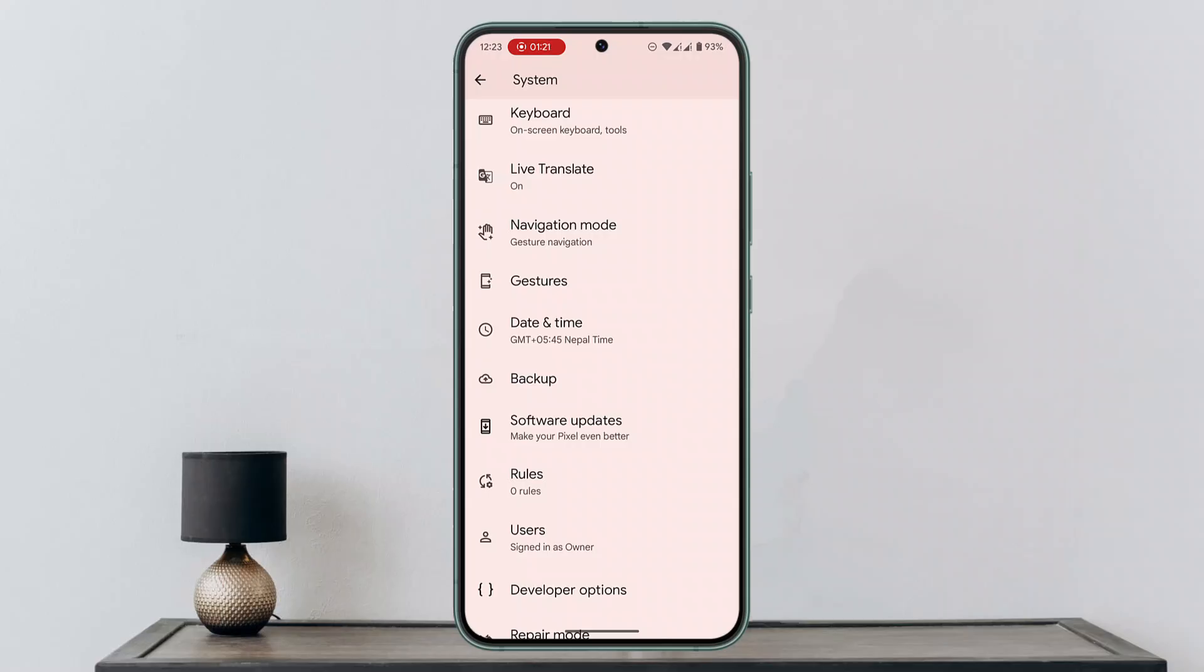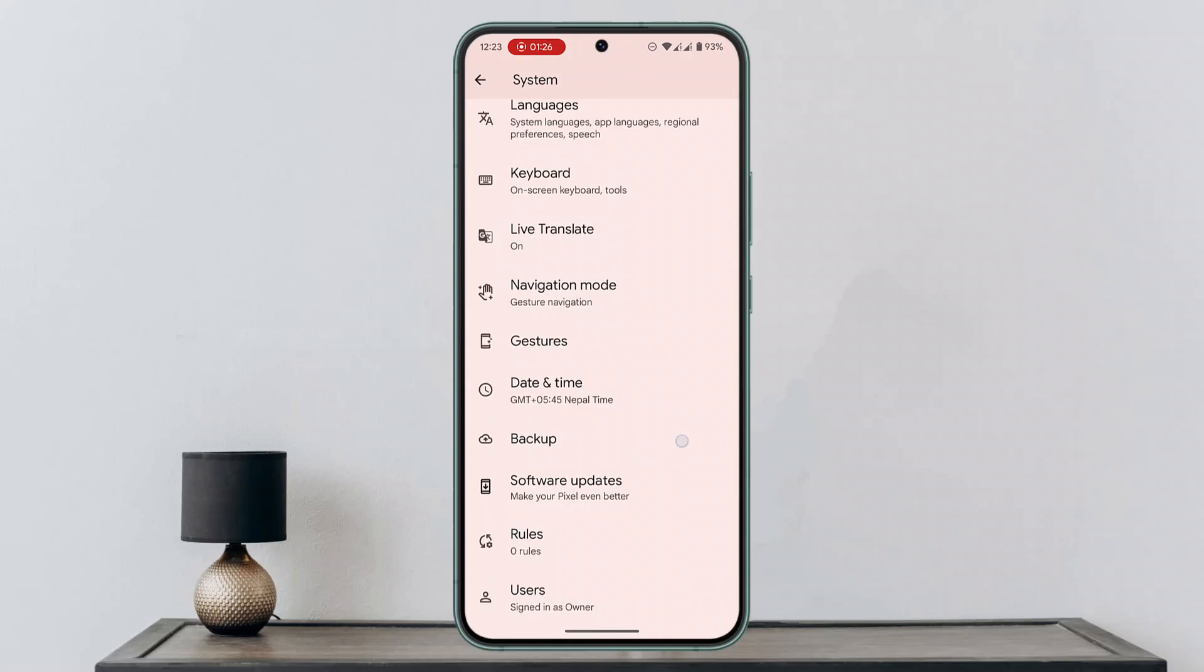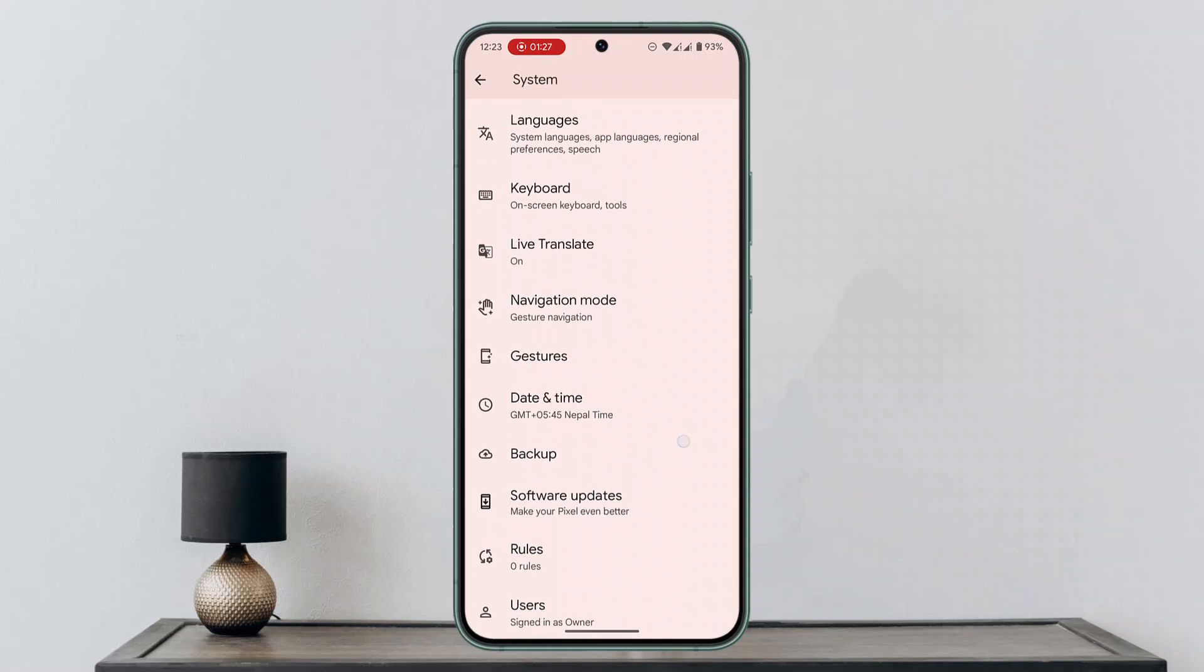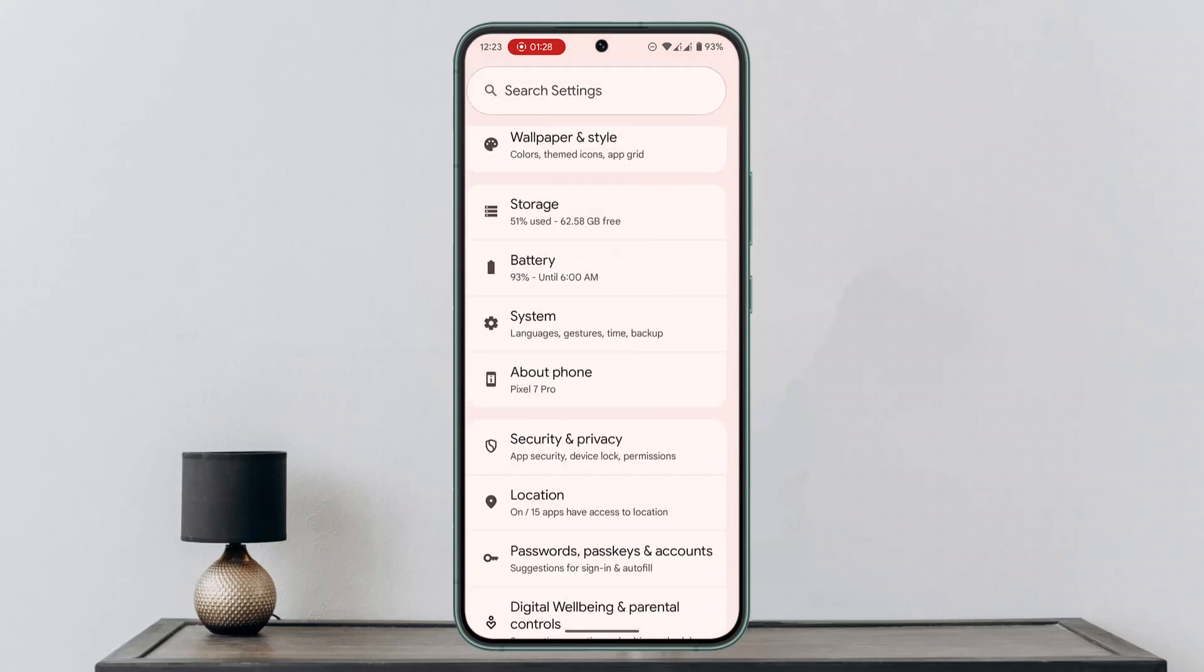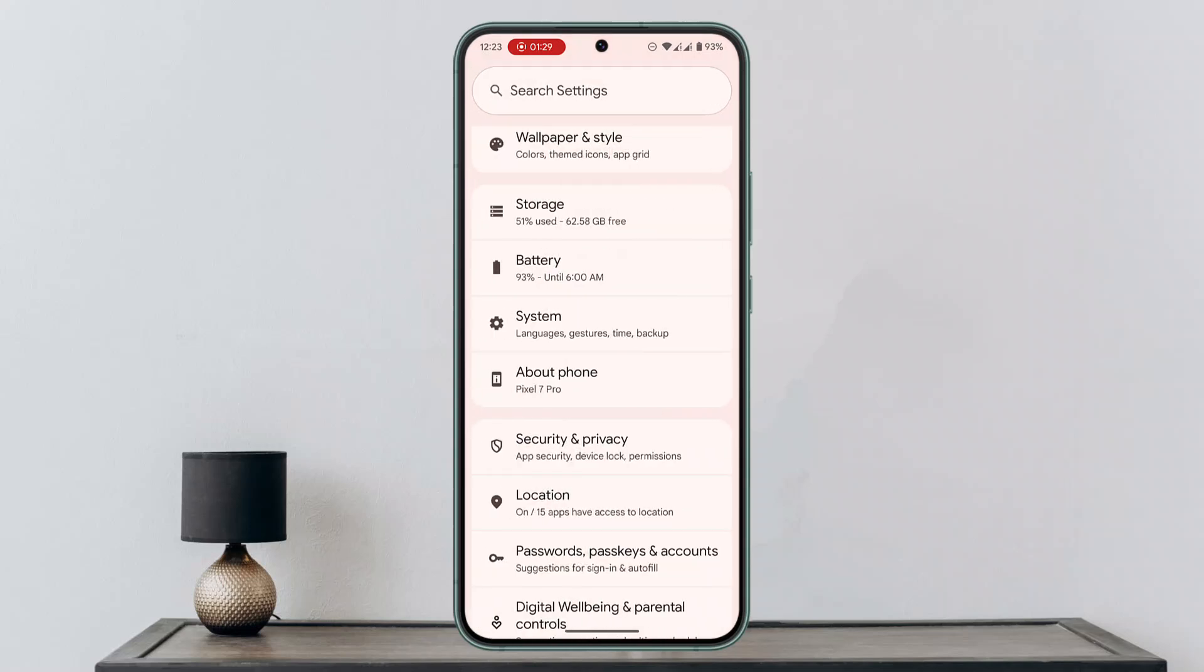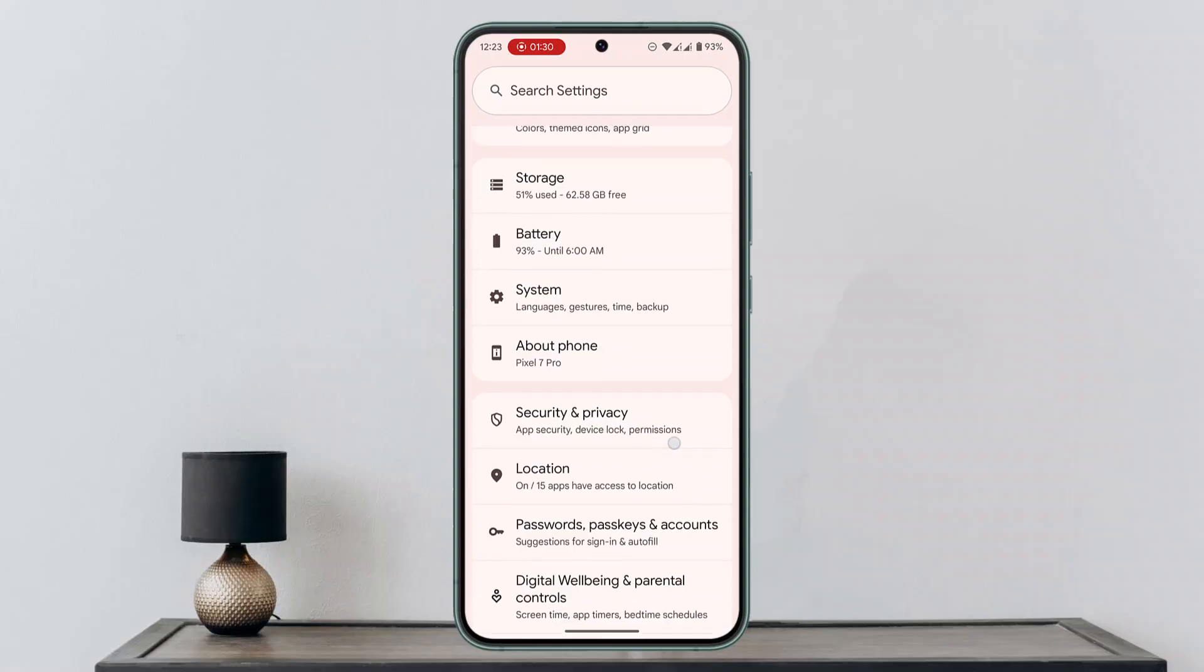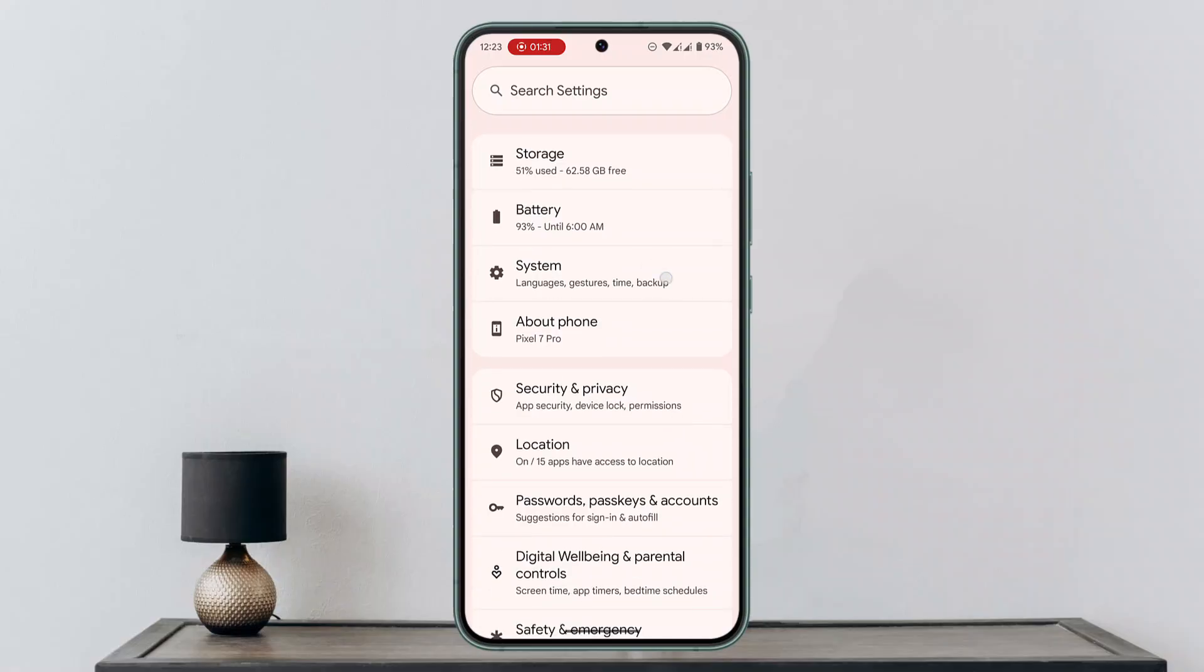If that's not working, you could remove and re-add your registered fingerprint. For that, come to the settings and once you're on the settings section, simply go to system.